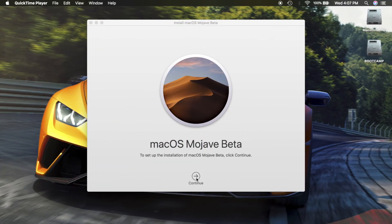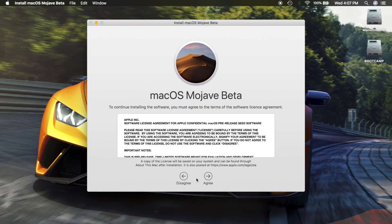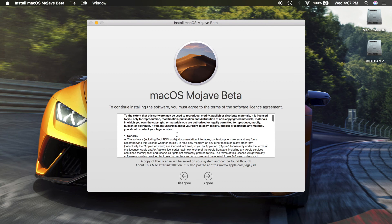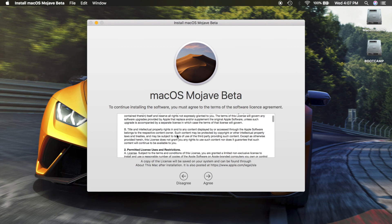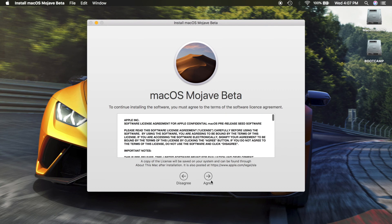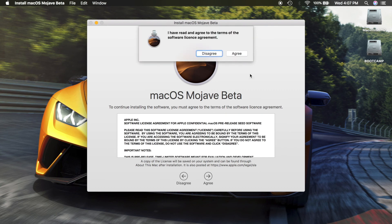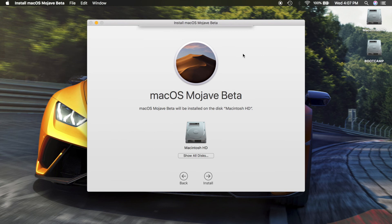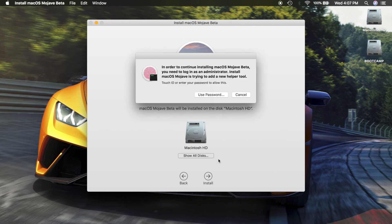Just click on continue on the installer, then read the terms of the software license agreement for macOS Mojave beta and click on agree and agree again. Select the disk you want to install it on and then that's it.